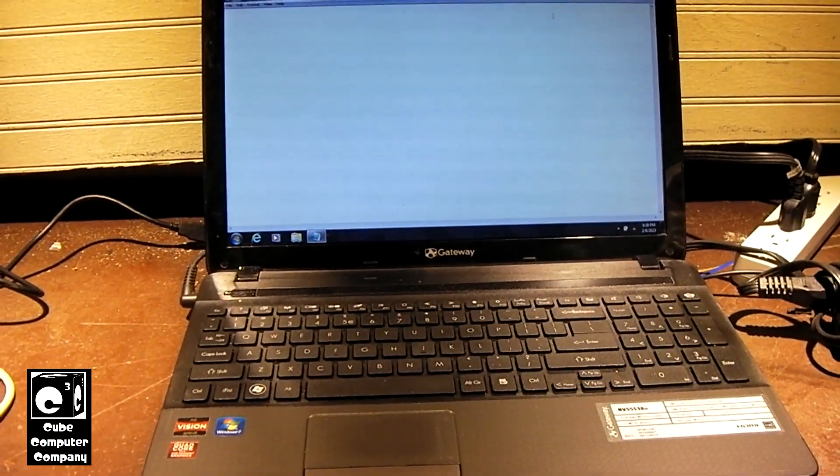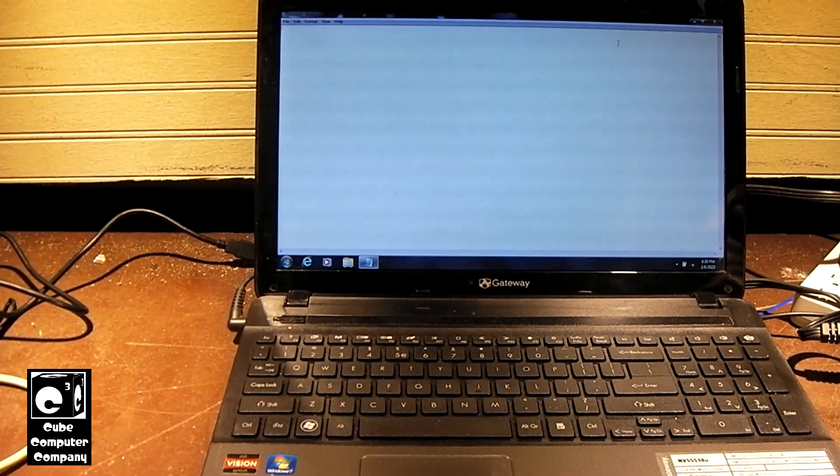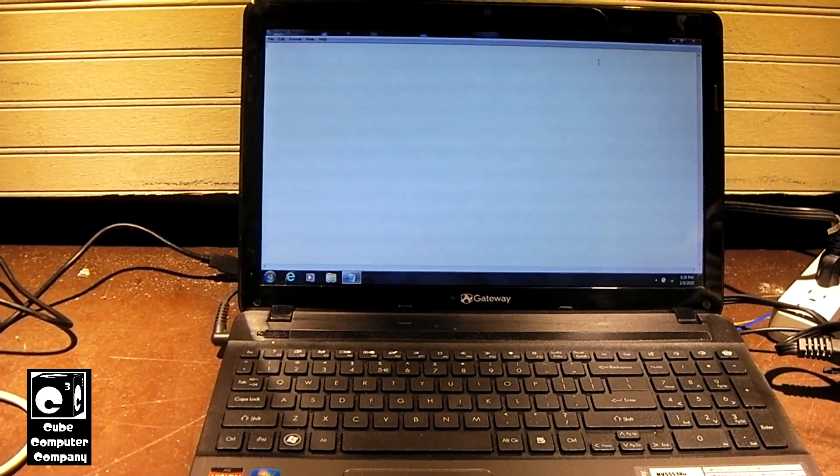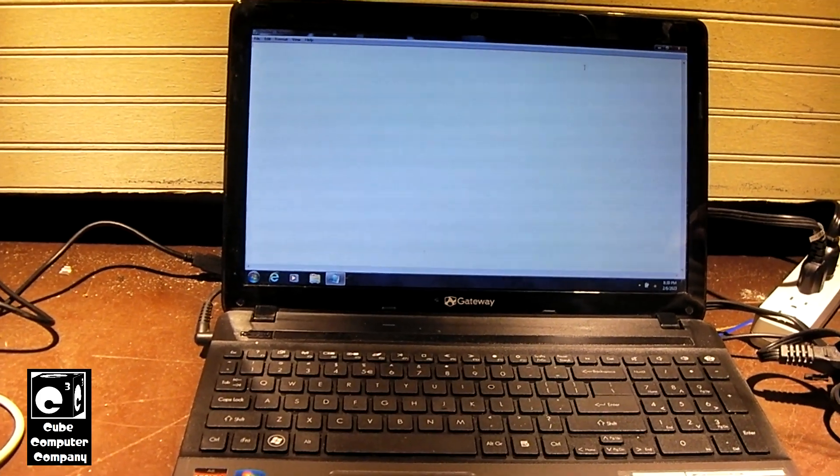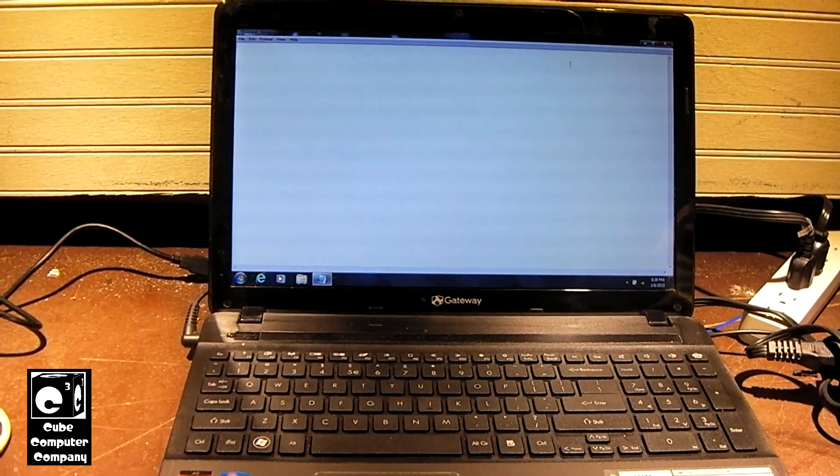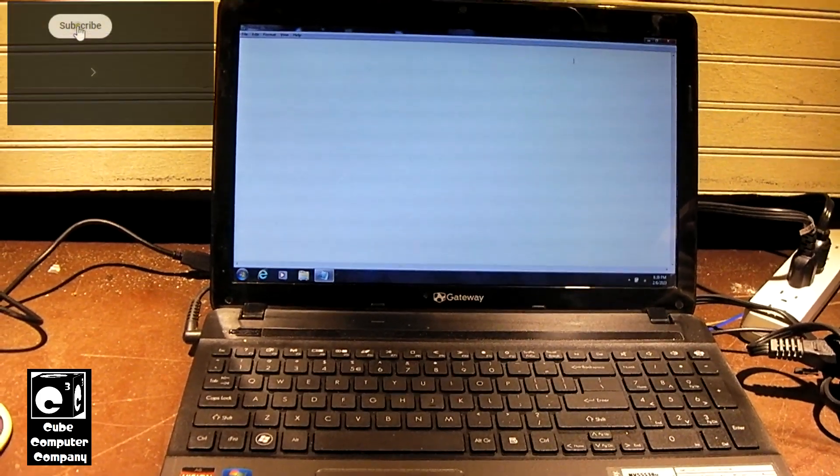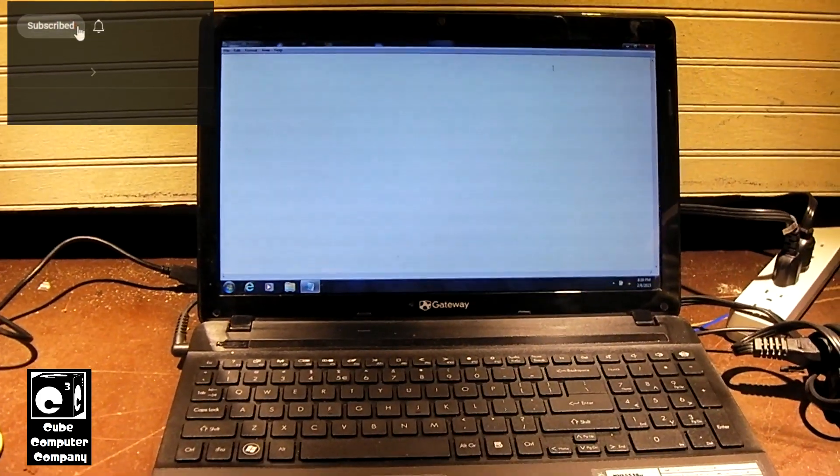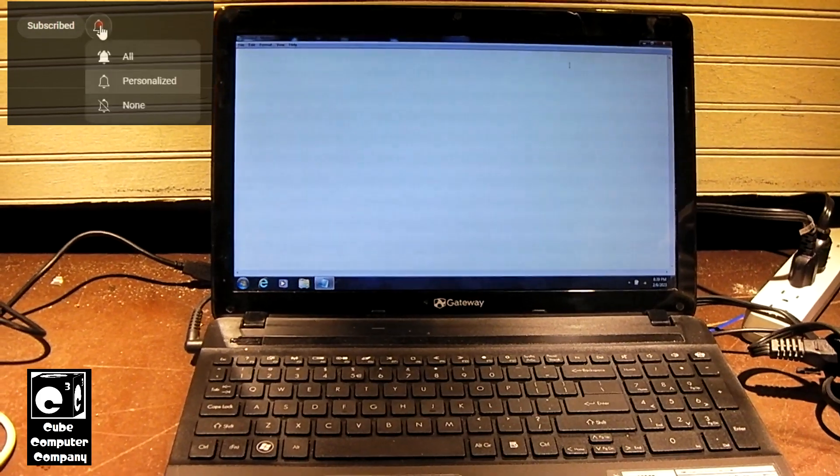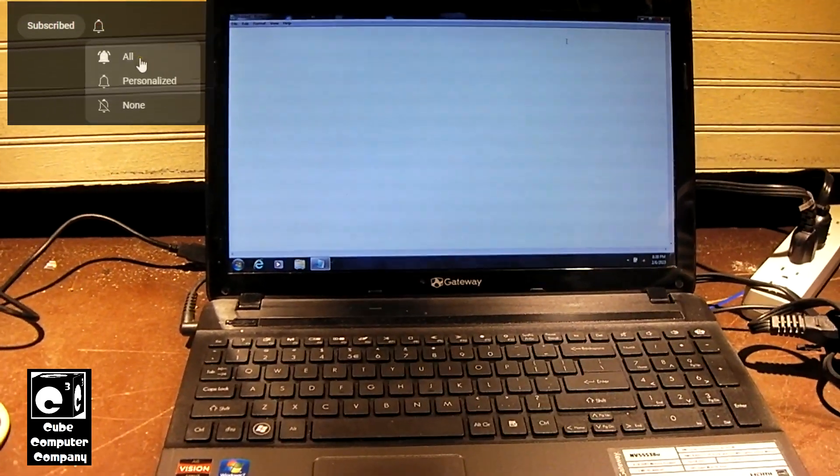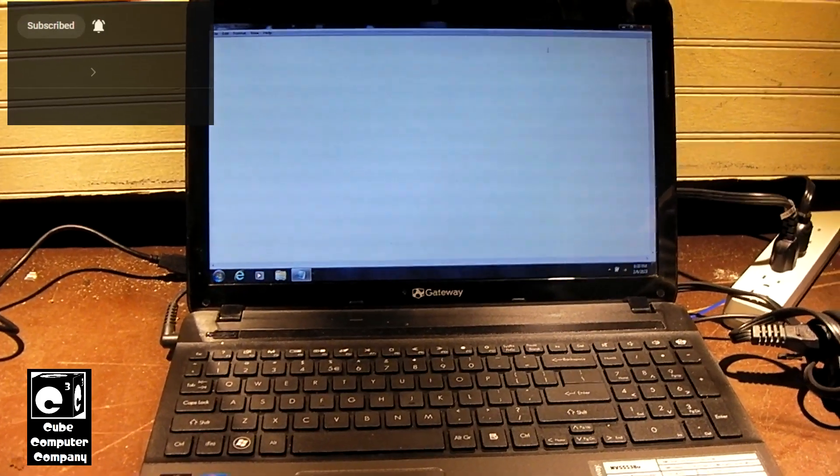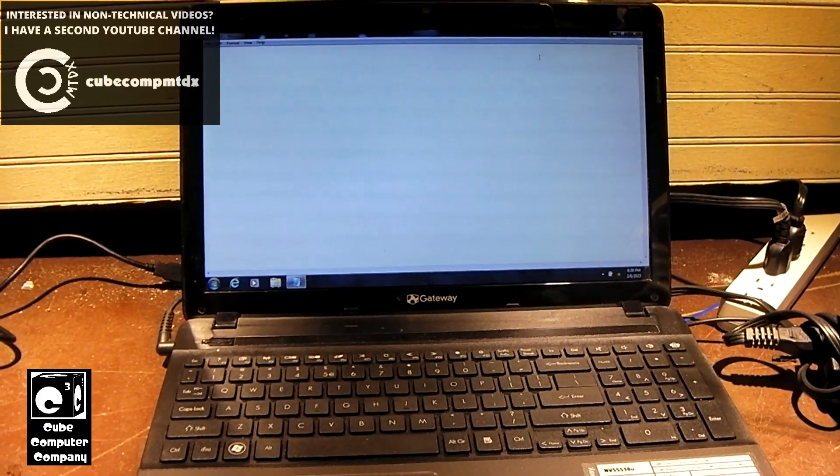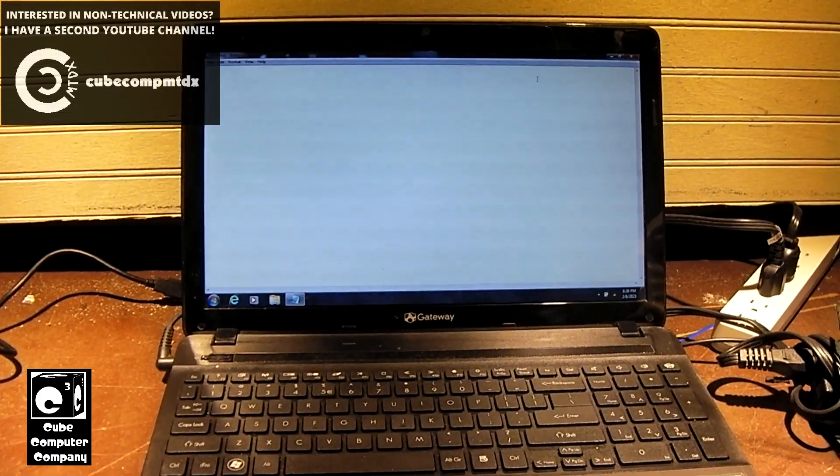Here we have this Gateway laptop, a NV55S38U from around 2011. It's a computer that came with Windows 7 factory installed and it still has its factory Windows 7 installation. So it has never seen an upgrade to Windows 8, Windows 10, or Windows 11.